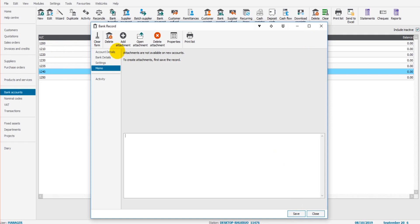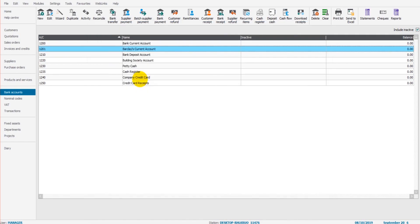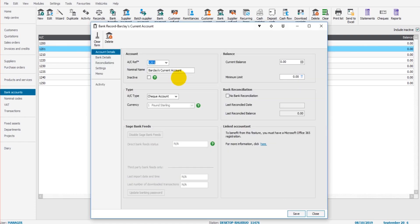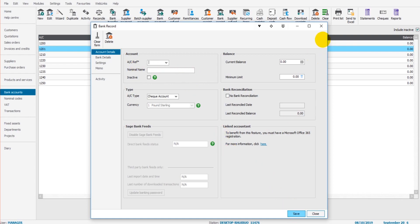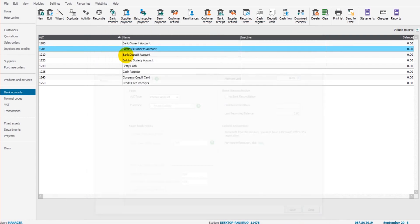1201 Barclays current account is now showing on the software. To view a bank account, simply double-click on the account and the account will come up. You can change the name. Let's say we want to change this to Barclays business account. Just simply change the name, click save, and the account will then be changed.